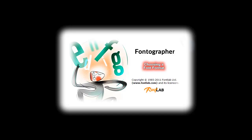Welcome to the FontLab tutorial series. This is Jimmy the FontMeister and today we're going to talk about font formats.